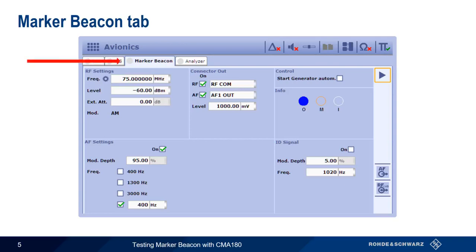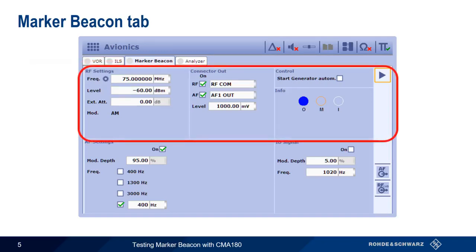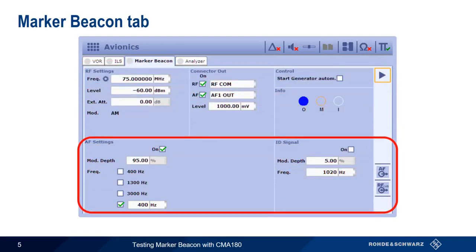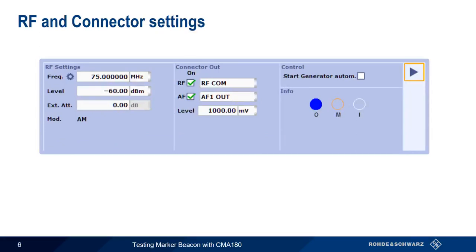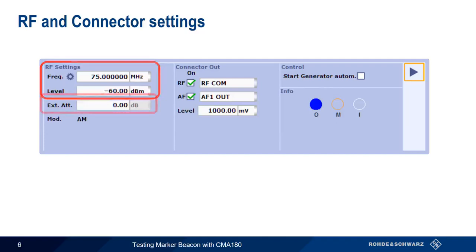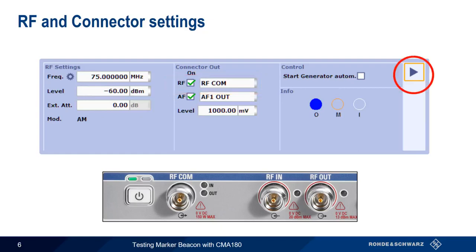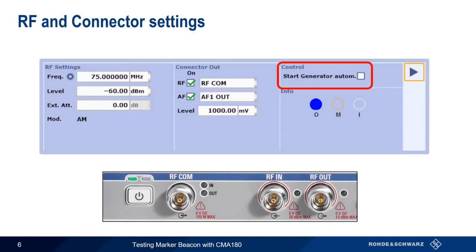These parameters can be divided into two general areas. The first are the generic RF connector and control parameters. The second are the marker beacon specific parameters, including marker type. Frequency and level should be set appropriately. Remember that all marker beacons normally transmit on the same frequency of 75 MHz, regardless of type. Any gain or loss in the RF output path can be indicated using the external attenuation parameter. Either RF COM or RF OUT can be used to output the marker beacon signal. Normally, signal generation only begins when the generator or play button is pressed. But if start generator automatically is enabled, the CMA will begin transmitting the marker beacon signal as soon as a generator tab is selected.